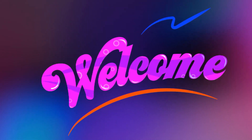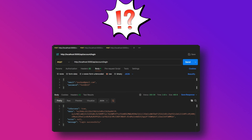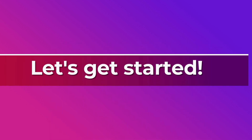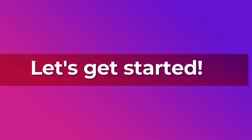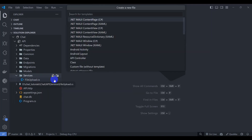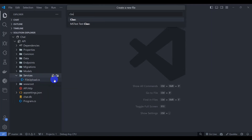Hello everyone, welcome to this tutorial. Today I will show you how to build a secure login API using JWT in ASP.NET Core Minimal API. By the end of this video you will have a functioning API that generates a JWT token upon login. Let's get started. Let's open VS Code. Inside Services, let's create a TokenService.